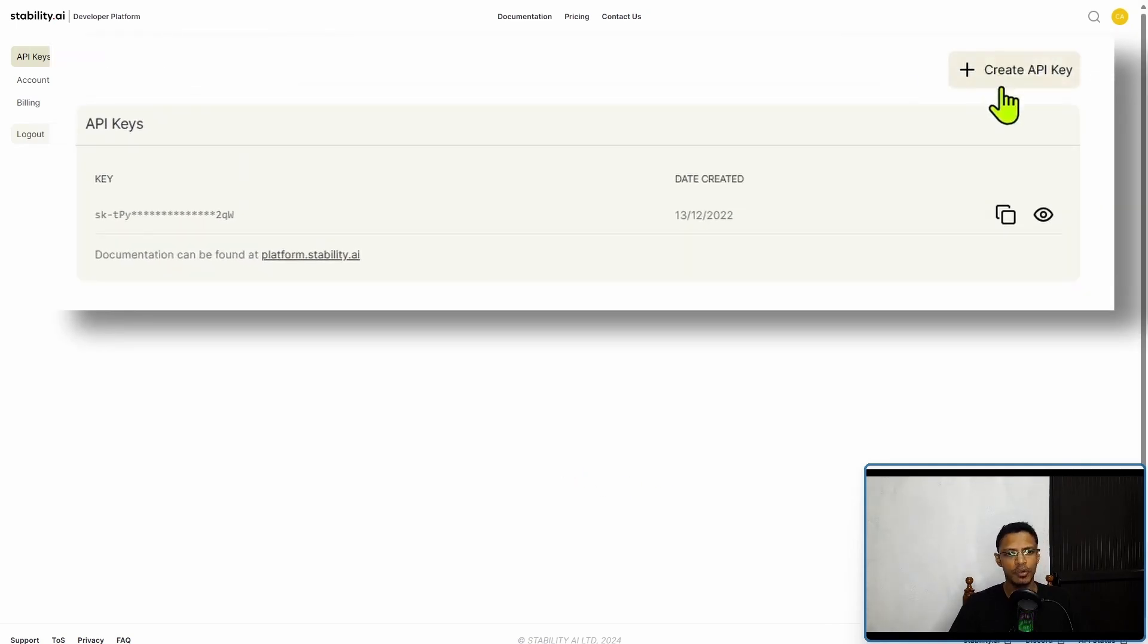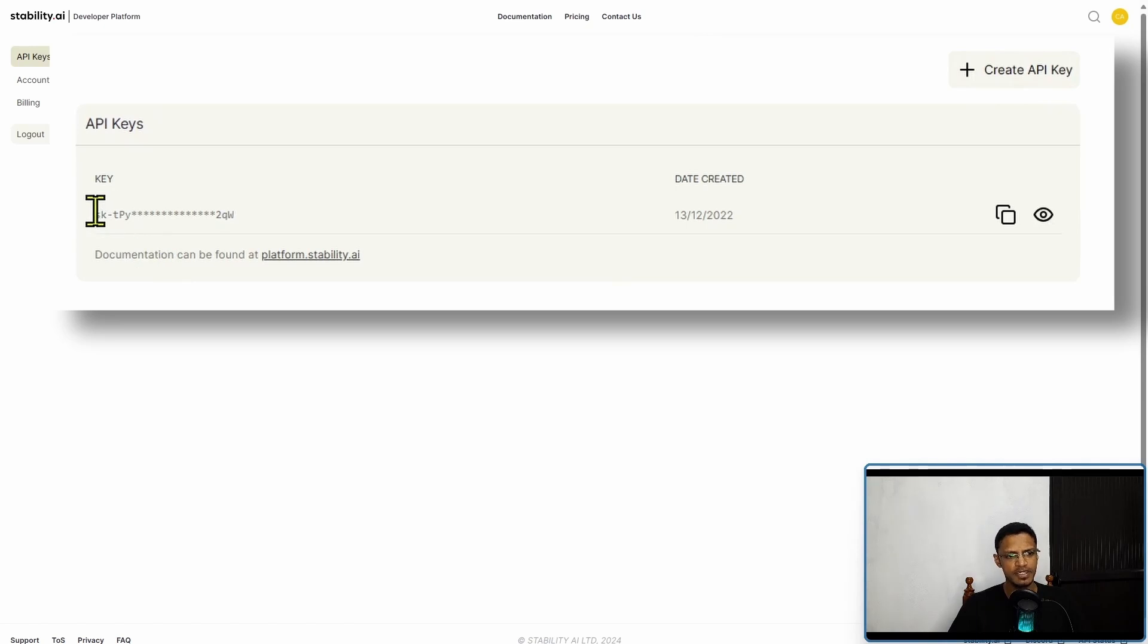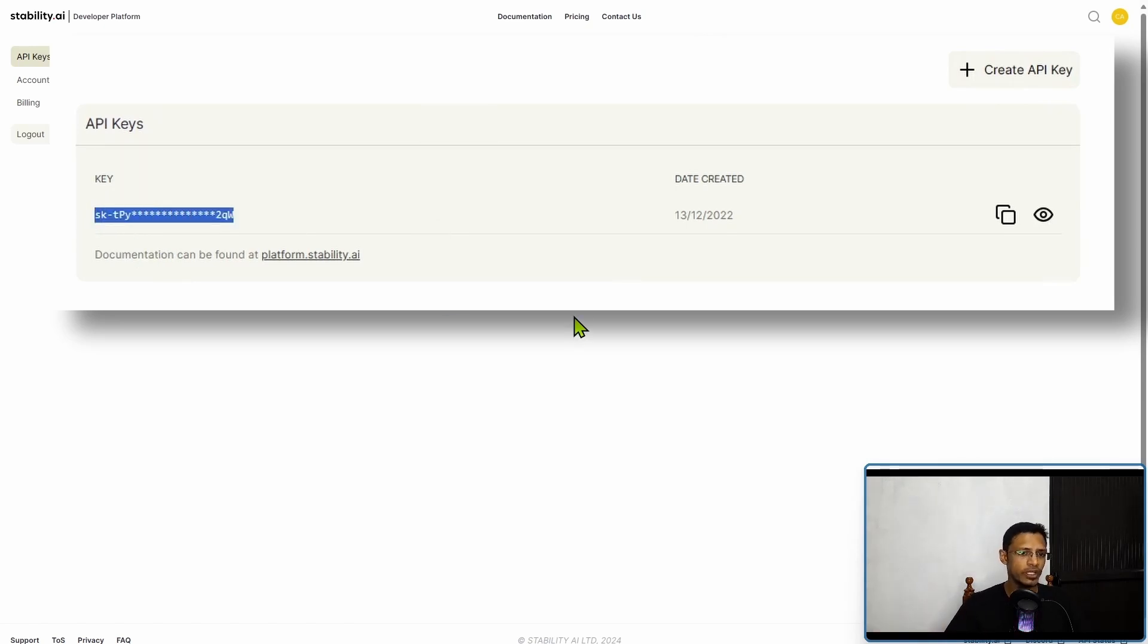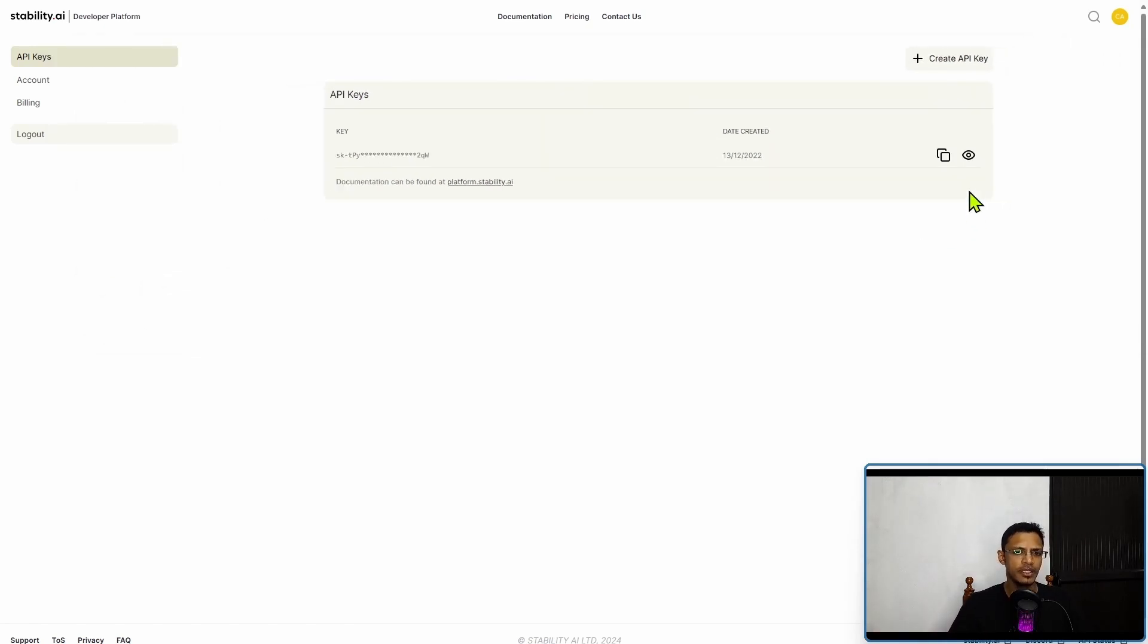Once you've logged in, it will bring you to this API keys section. At the top here you will get "create API key." Click on it and you will get something like this - this is going to be your API key. You can view it and copy it from here.